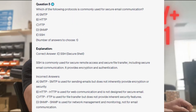The correct answer is E. SSH, or Secure Shell. SSH is commonly used for secure remote access and secure file transfer, including secure email communication. It provides encryption and authentication. SMTP is used for sending emails but does not inherently provide encryption or security. HTTP is used for web communication and is not designed for secure email. FTP is used for file transfer but does not provide inherent security features. And SNMP is used for network management and monitoring, not email communication.